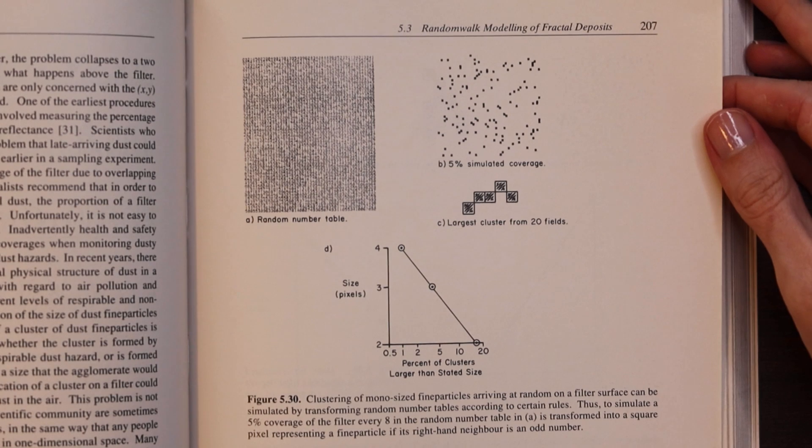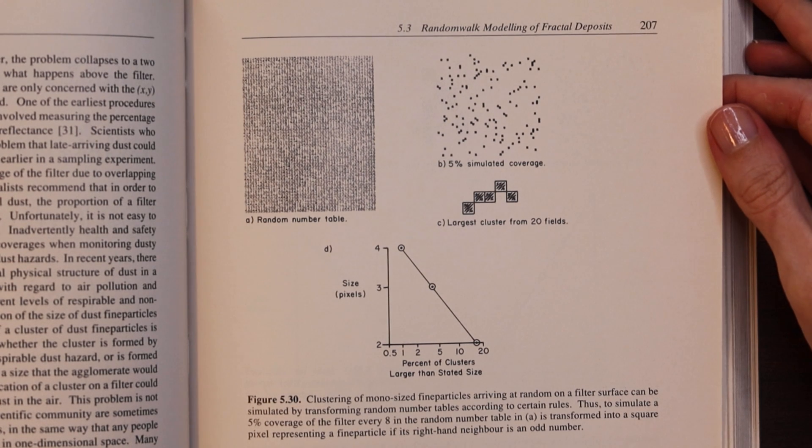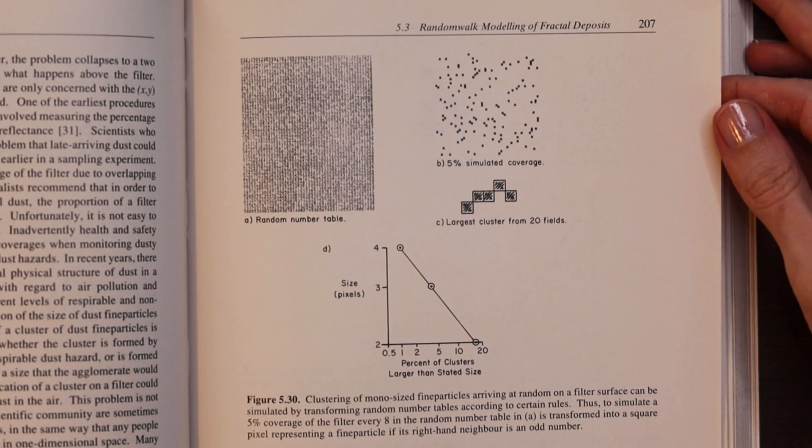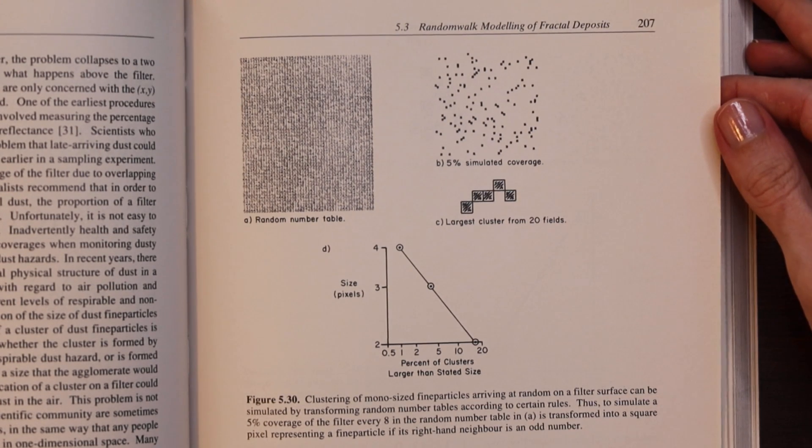Let me know your favorite fractal down in the comments especially if you've been able to come up with one yourself. Thanks for watching.